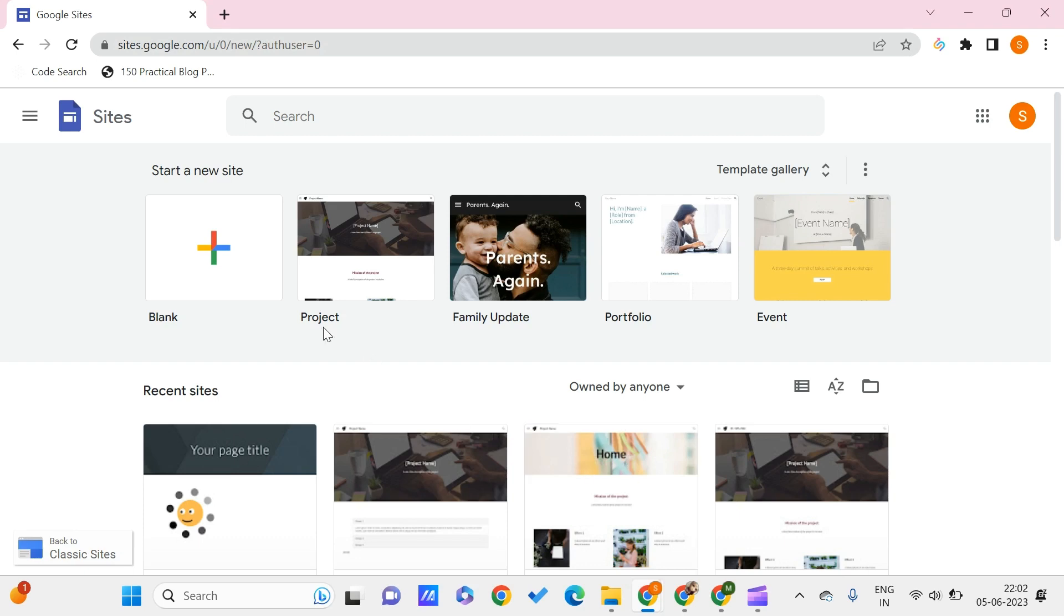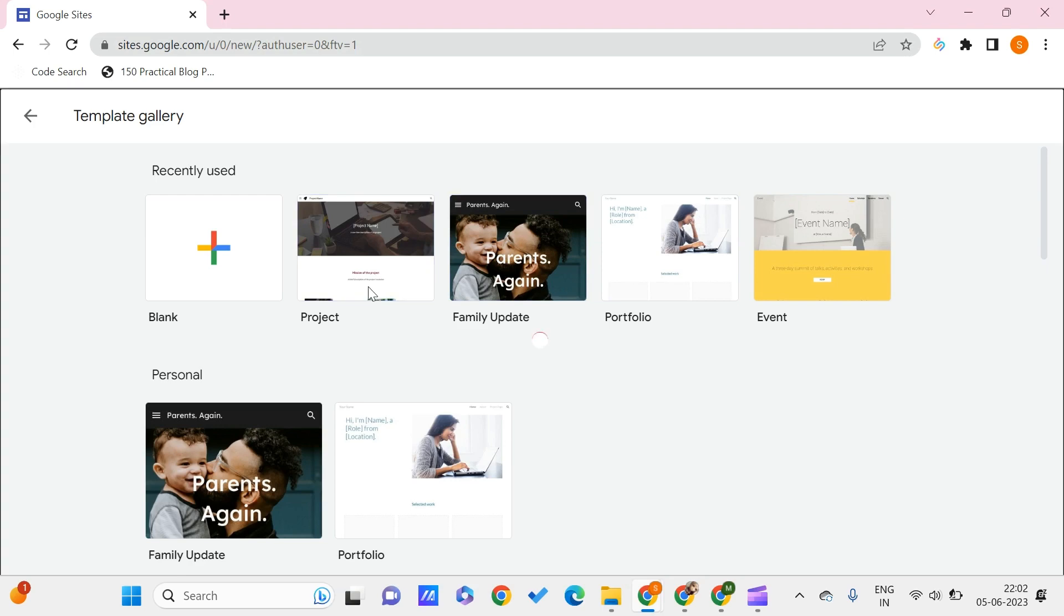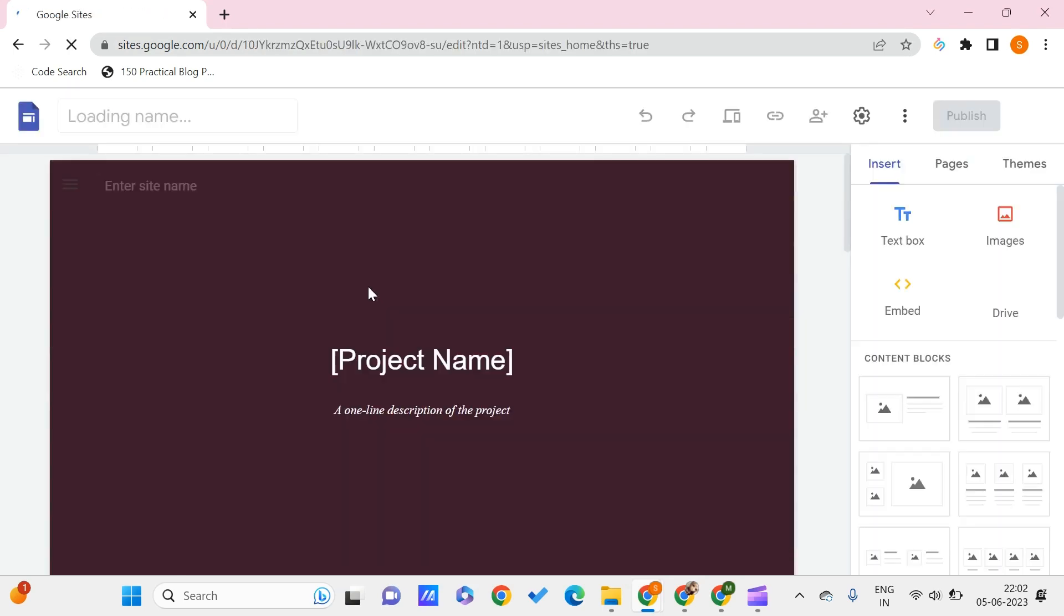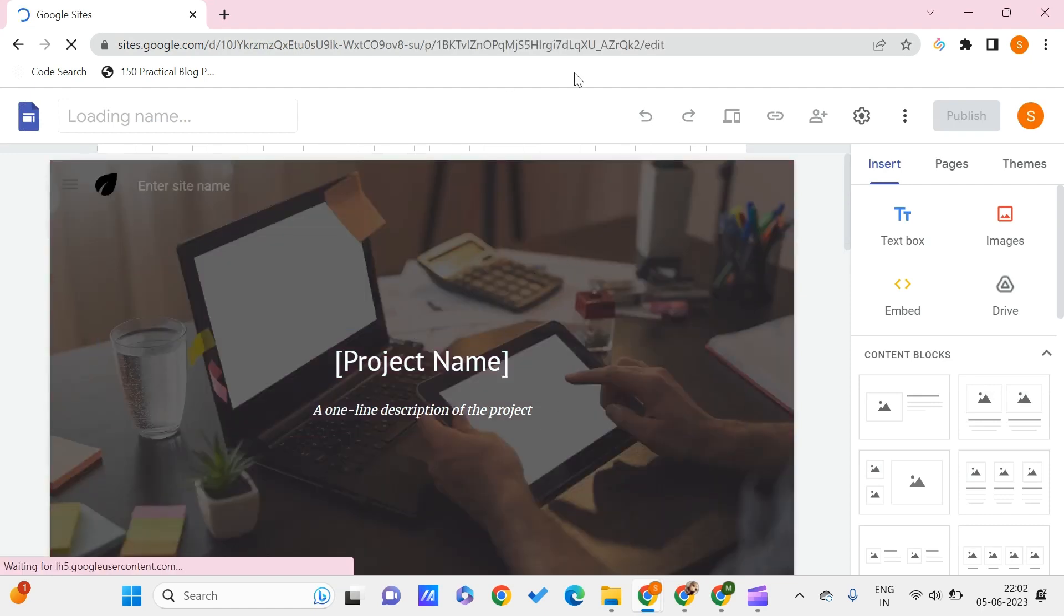In order to create a site, we can go with the templates from the template gallery. You can just choose the template gallery and choose a particular template that you feel suits your needs. Let me just go for the one that I use the most for demonstration purposes.